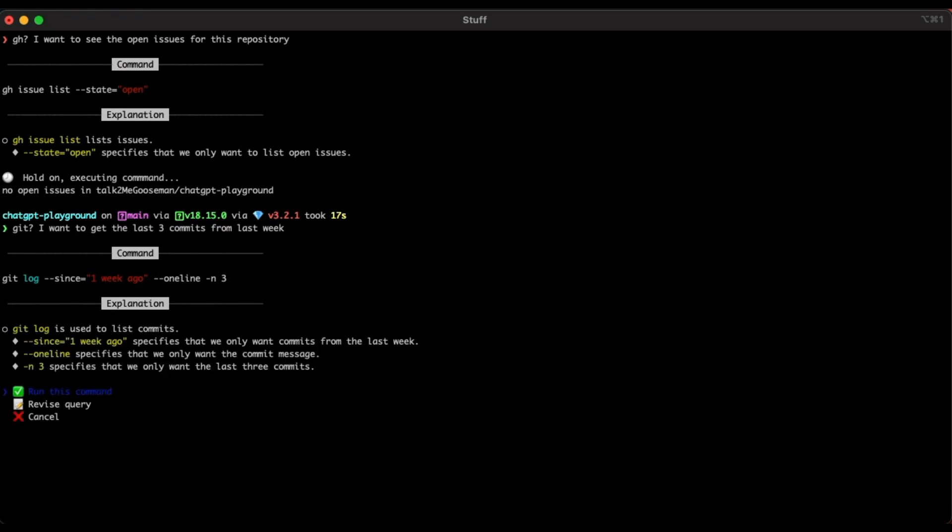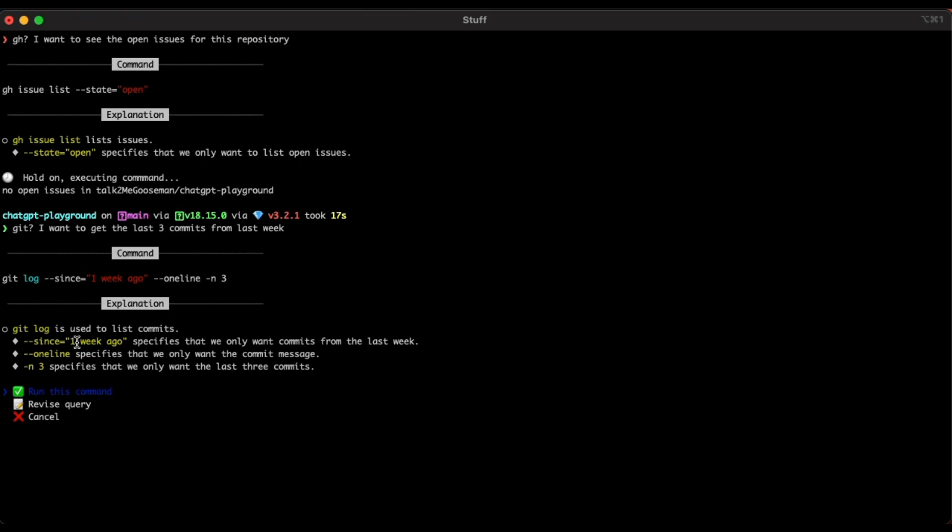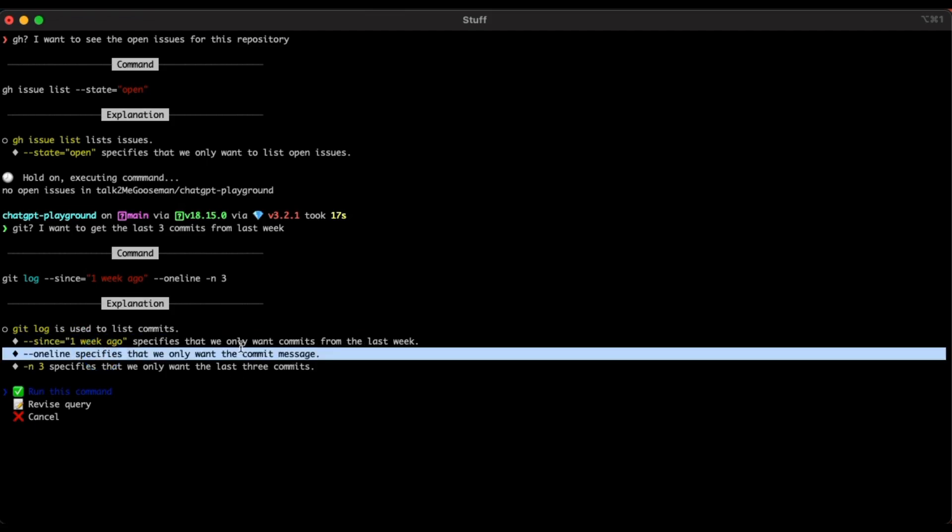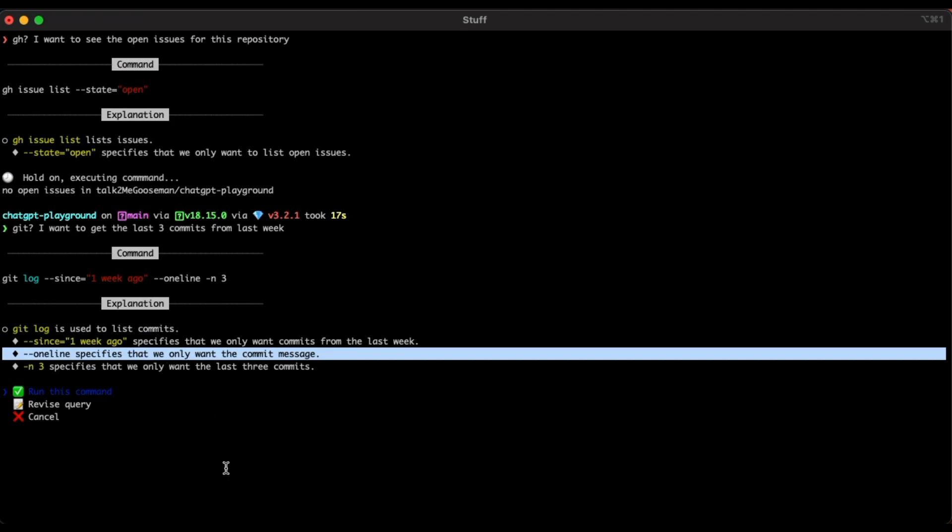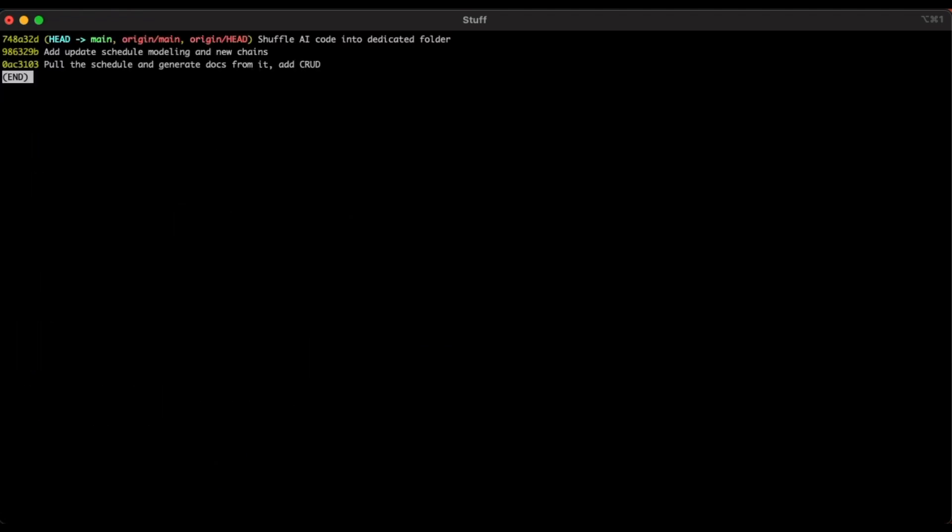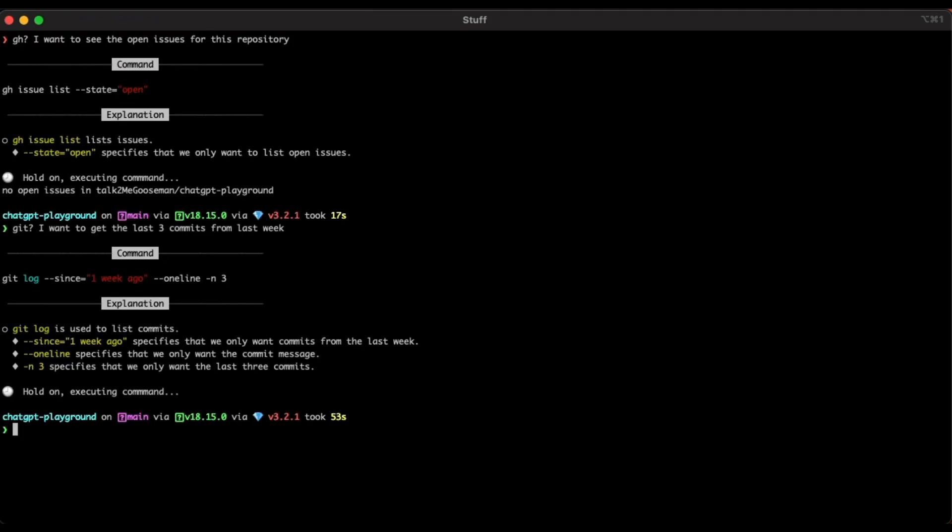I want to get the last three commits from last week. And it says suggesting git log since one week ago, one line and three. Let's break down what that is because I'm not familiar with this. So git log, I'm familiar with, that's the list of commits. Since specifies that we only want to commit for last week. One line specifies that we only want the commit message. So in case you have the commit message with description, it only gives you one line. And three specifies that we only want the last three commits. Let's see what happens. Let's run this command and we have our commits.